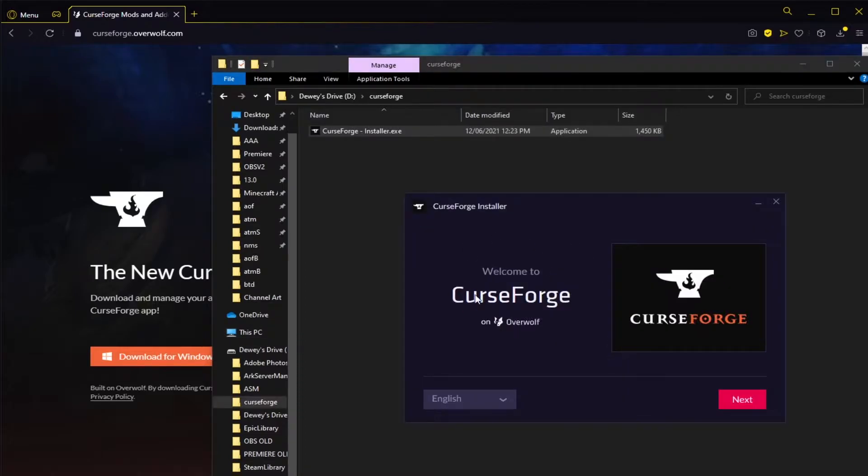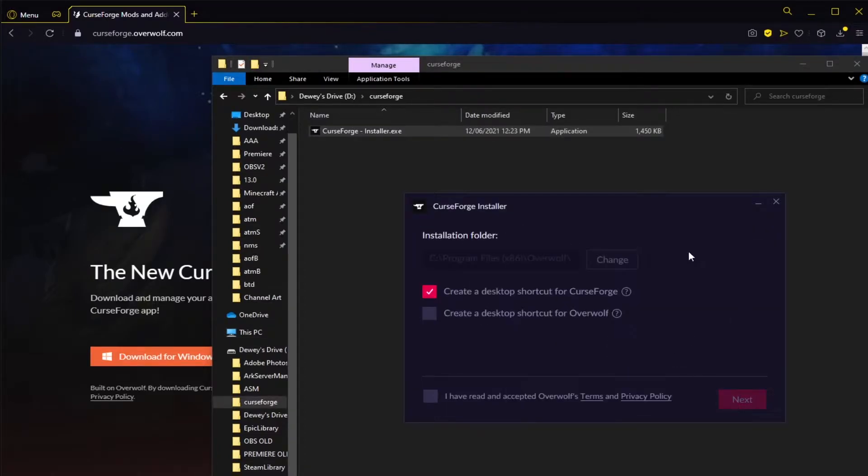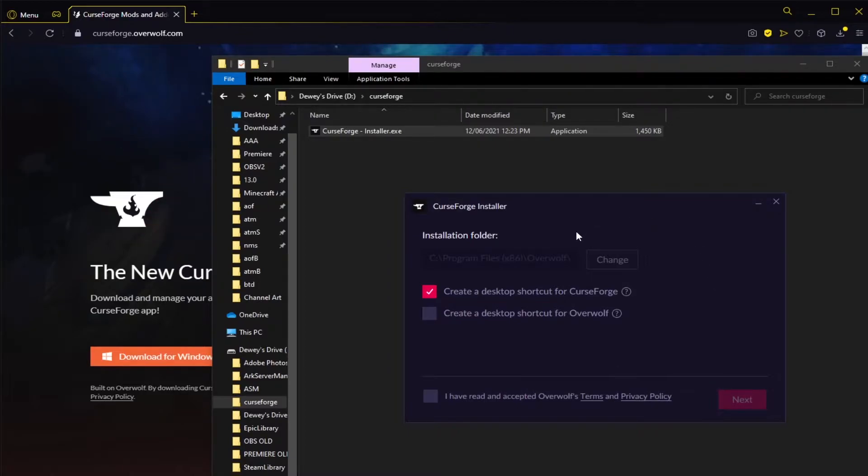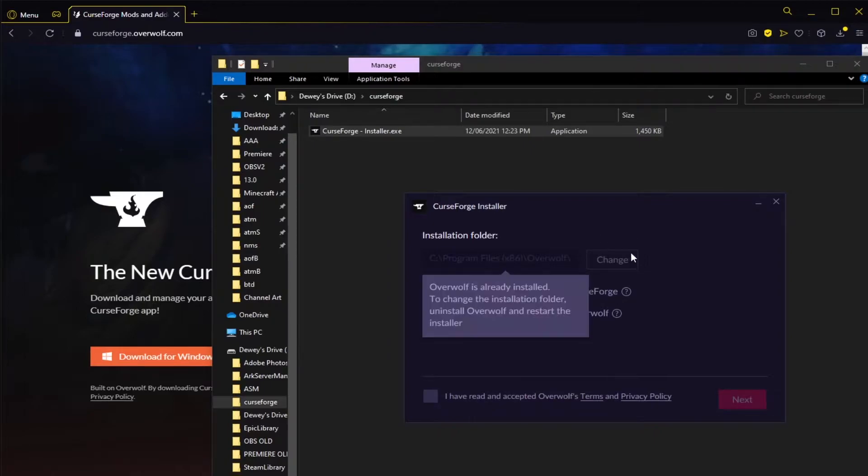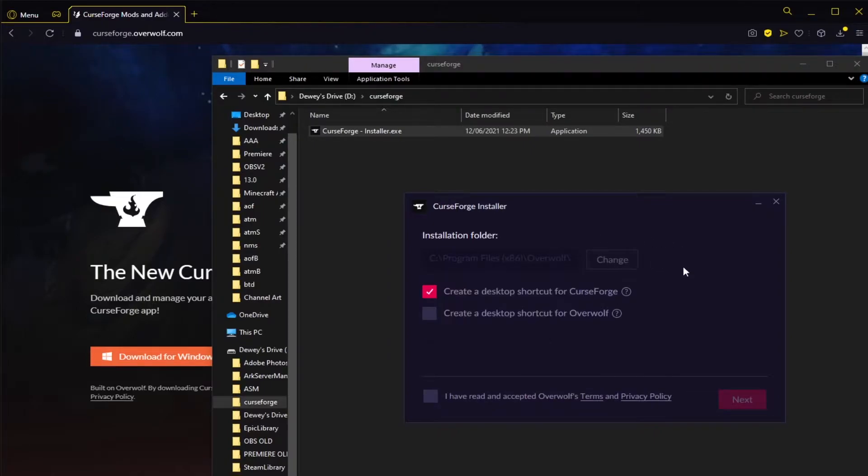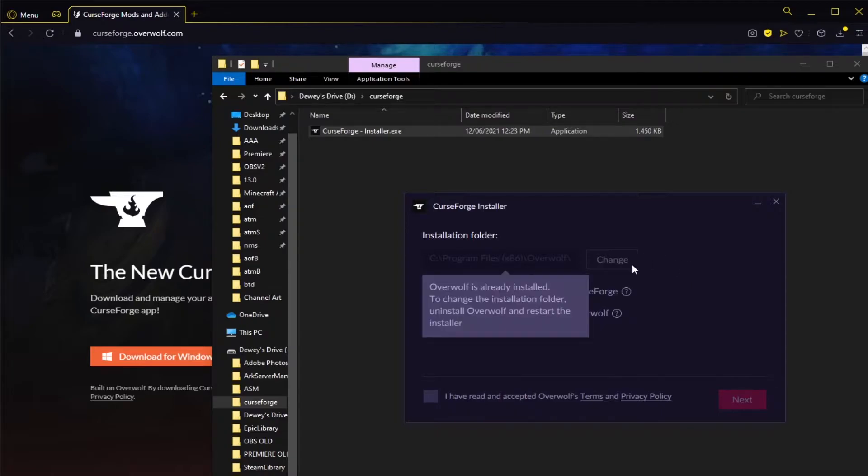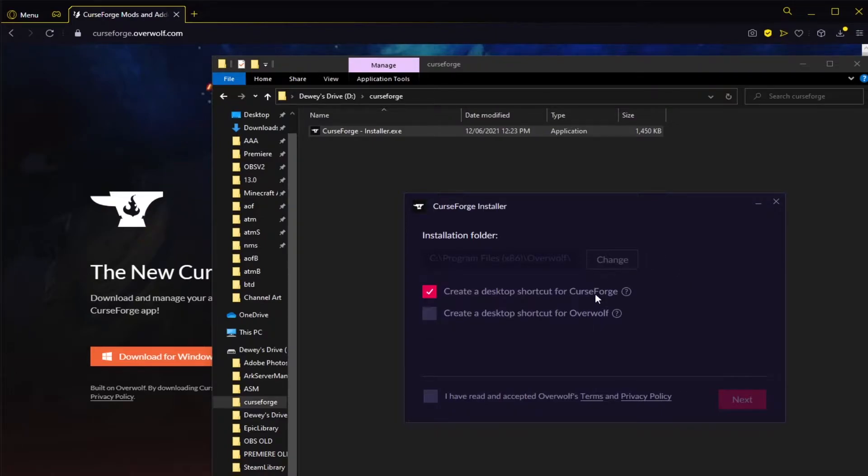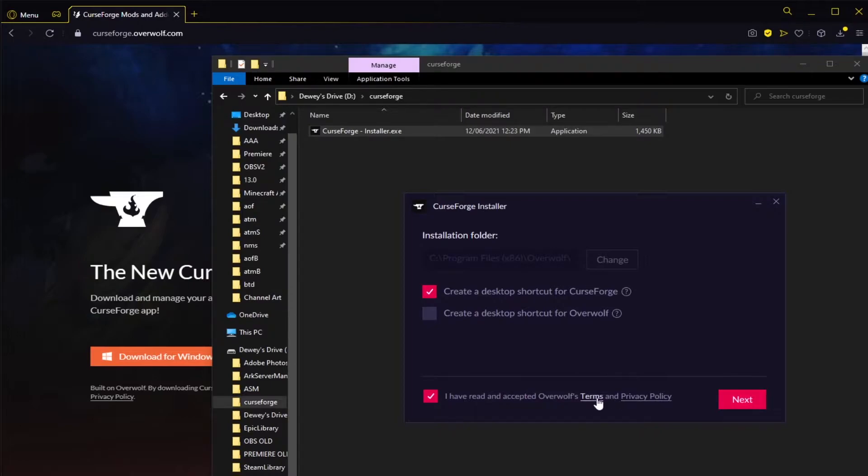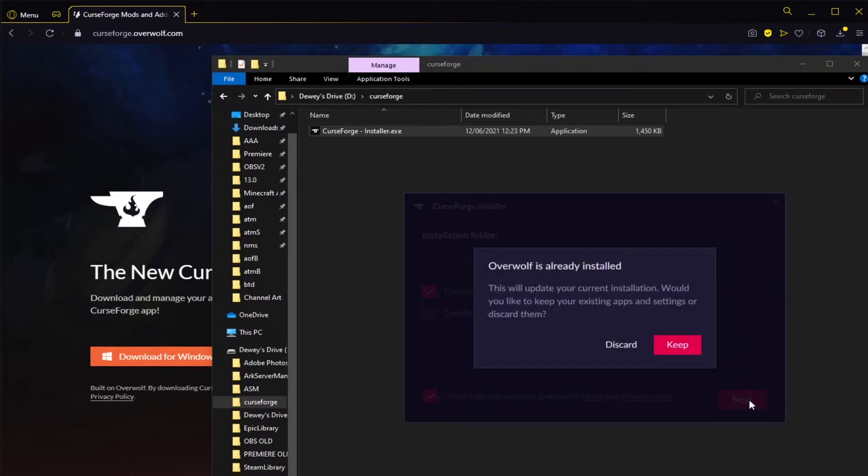So after a little while this will pop up. Then you can click next. What it's going to do here is install Overwolf, and then CurseForge is actually an app within Overwolf. I've already got it installed so I can't change the folder here, but if you wanted you could change where it's going to install Overwolf to. Then I'm going to set it up to have a shortcut for CurseForge. If you want a shortcut for Overwolf you can do that too, then just accept the terms and conditions. If you want to read these you can. Go ahead and click next.